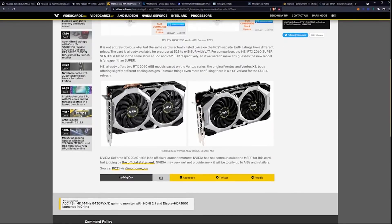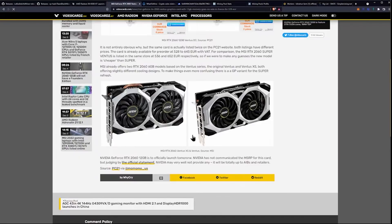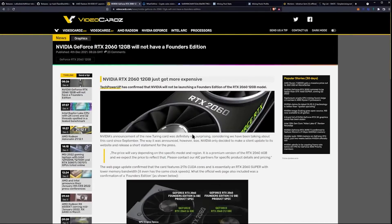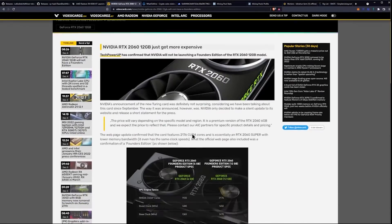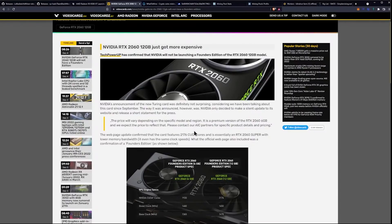NVIDIA GeForce RTX 2060 12GB is to officially launch tomorrow. NVIDIA has not communicated the MSRP for this card, but judging by the official statement, NVIDIA may very well not provide any. It will be totally up to the AIB retailers. Let's go ahead and take a look at the official statement here. We do have basically some sort of confirmation that we should be seeing these populate tomorrow on the 7th. If you're interested in picking one up, it could be an interesting model.